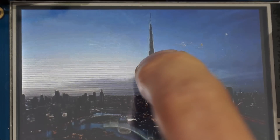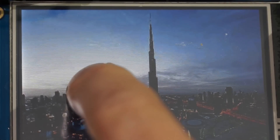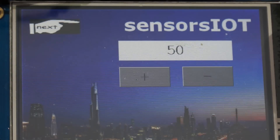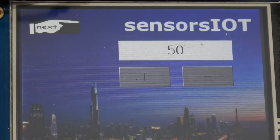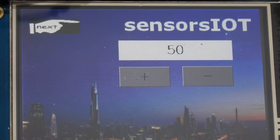I start with a simple application. We want to press a plus or a minus key and then a number is changed accordingly. We first have to program the NextGen display using an editor running on Windows and upload the resulting file to the display. Next, we can then build our Arduino sketch and upload it to the board.